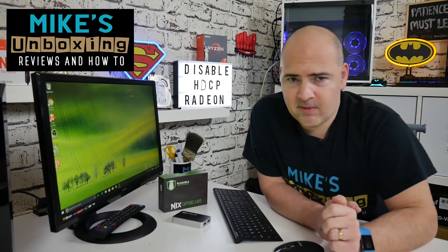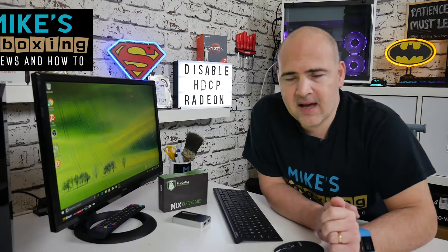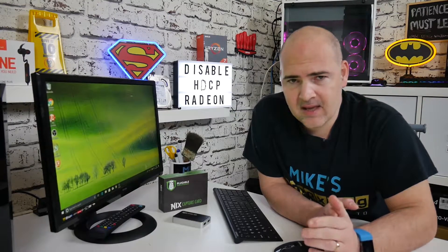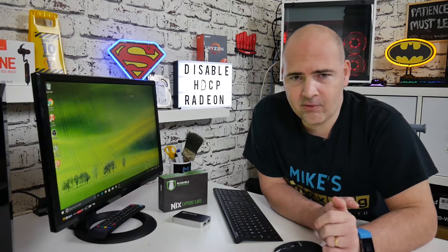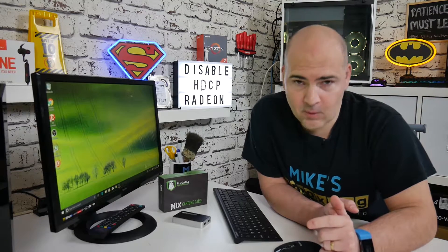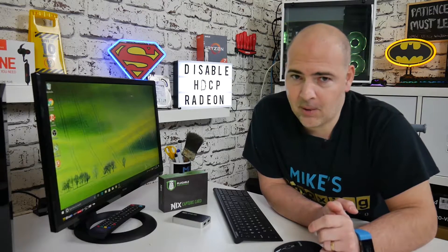Hi, this is Mike from Mike's Unboxing Reviews and How-To, and are you having problems with HDCP in your latest Radeon drivers? Want to know how to disable it? Keep watching to find out more.